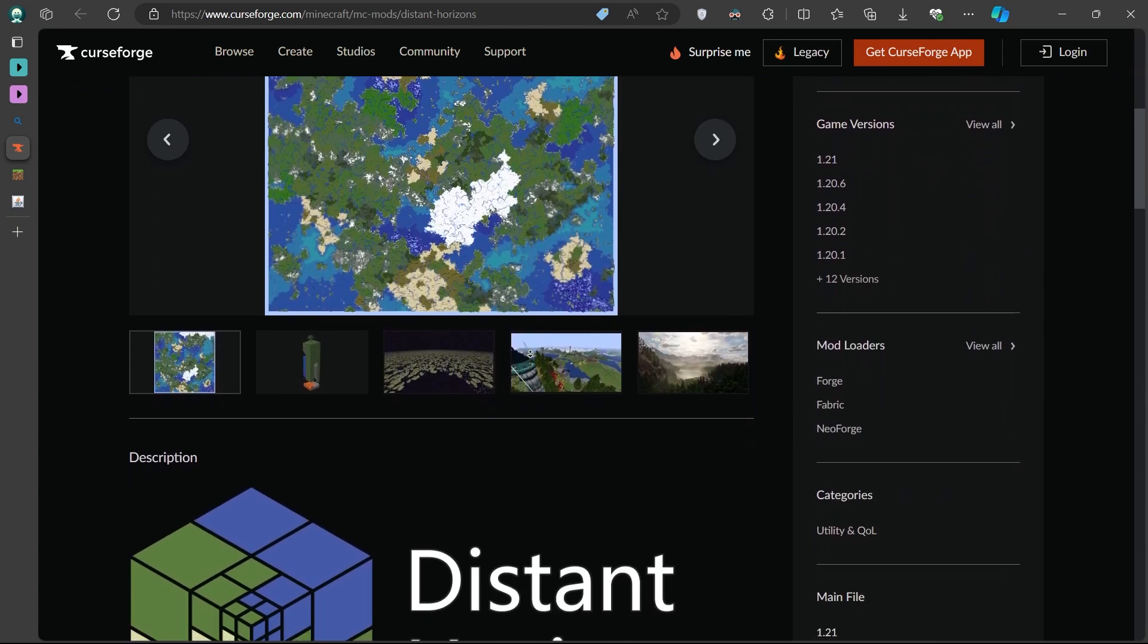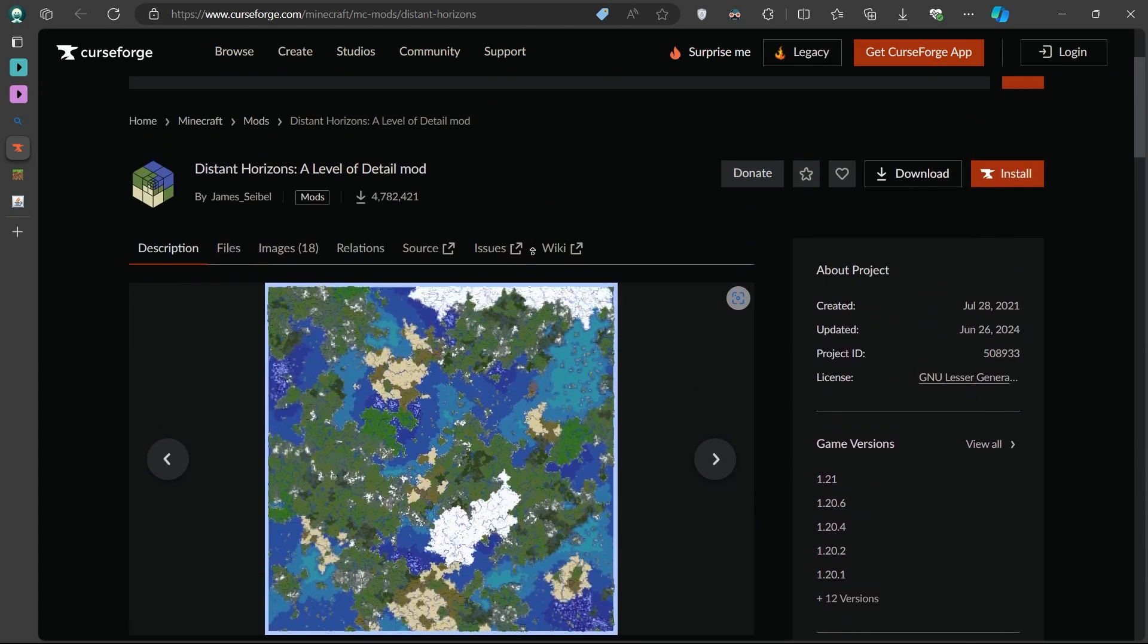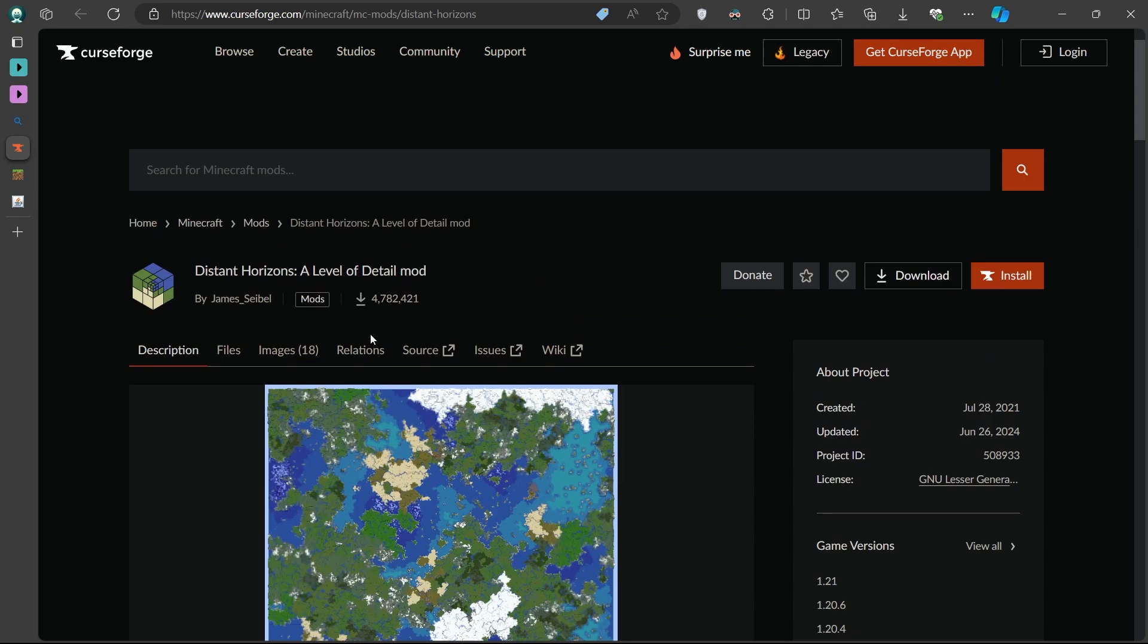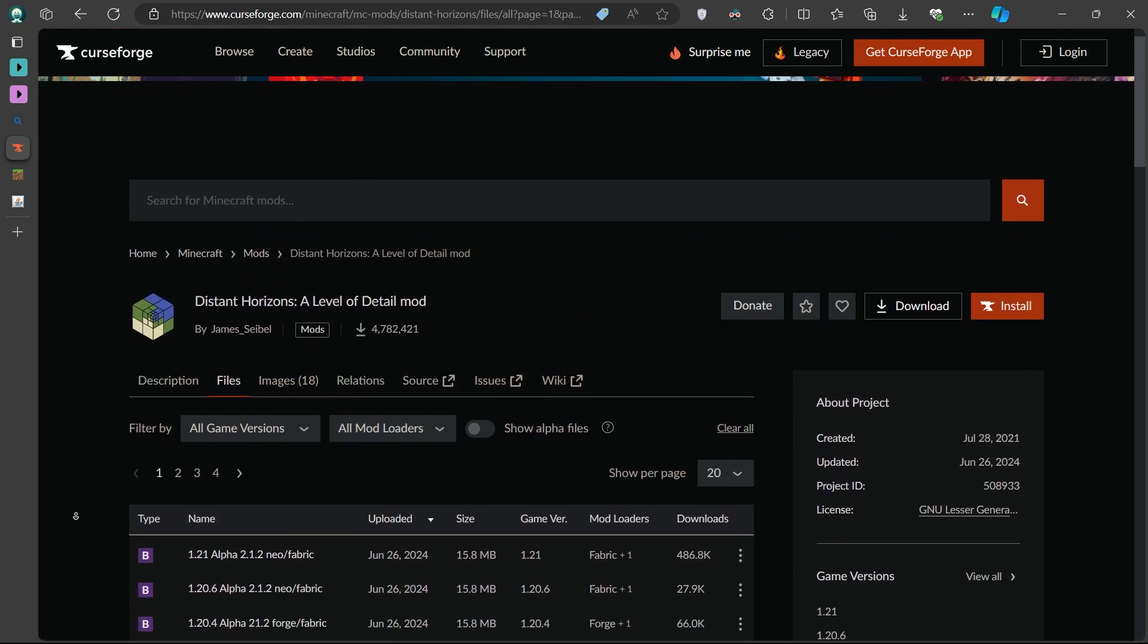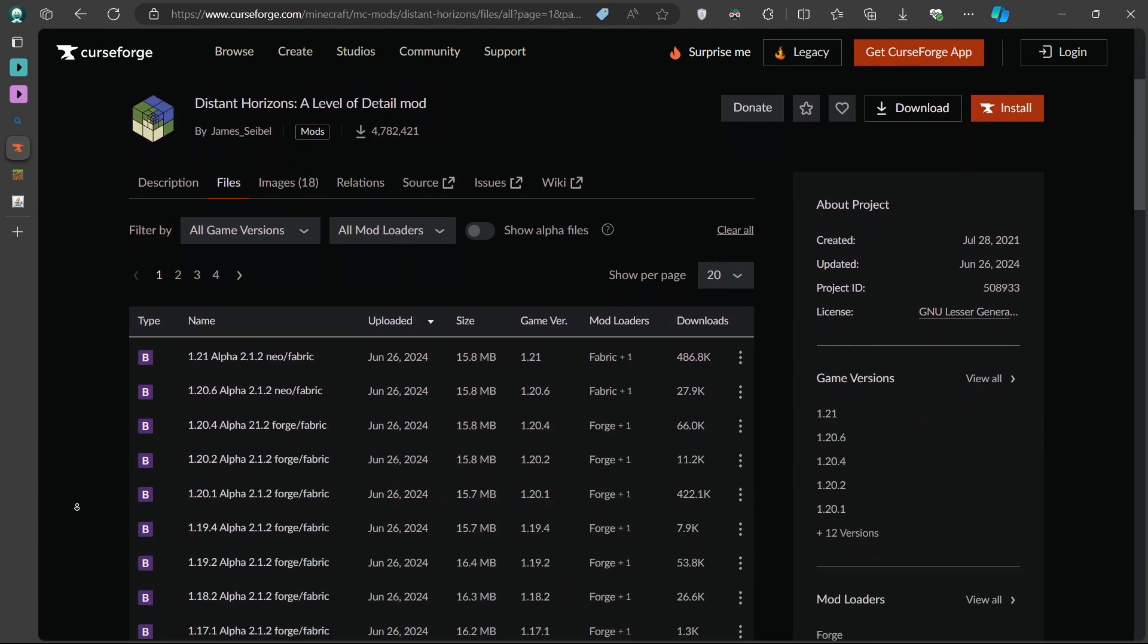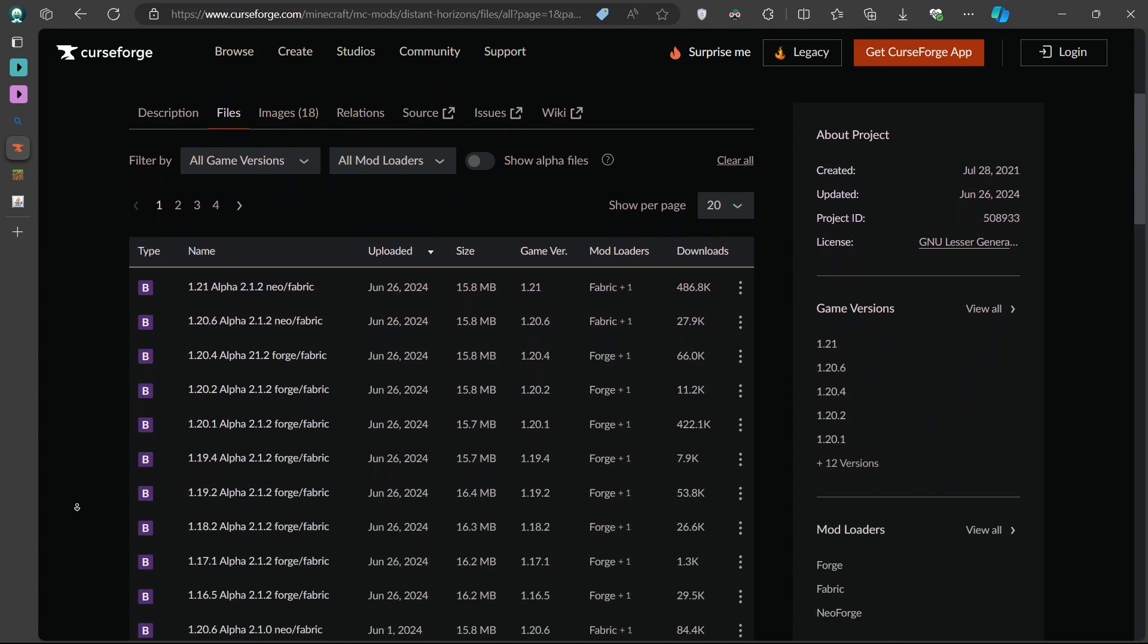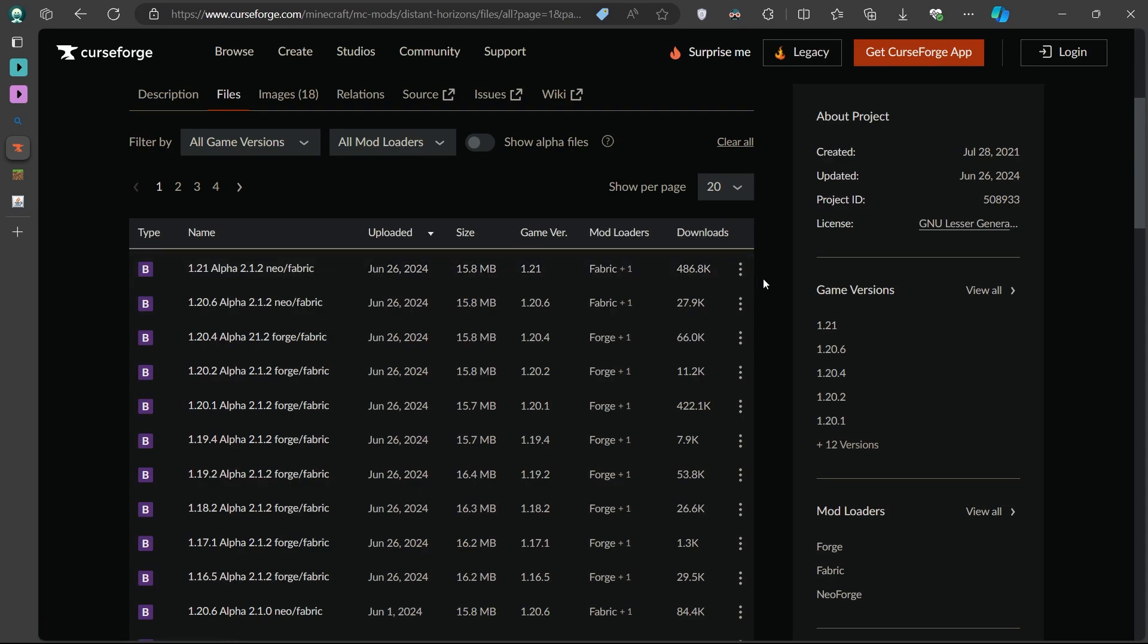This tab lists all the available versions for the mod, each compatible with different versions of Minecraft. On the right side of each file, you'll see a column labeled Game Version. Make sure you're downloading the version that matches your Minecraft installation. In this case, you want the one that says 1.21.1 or 1.21.